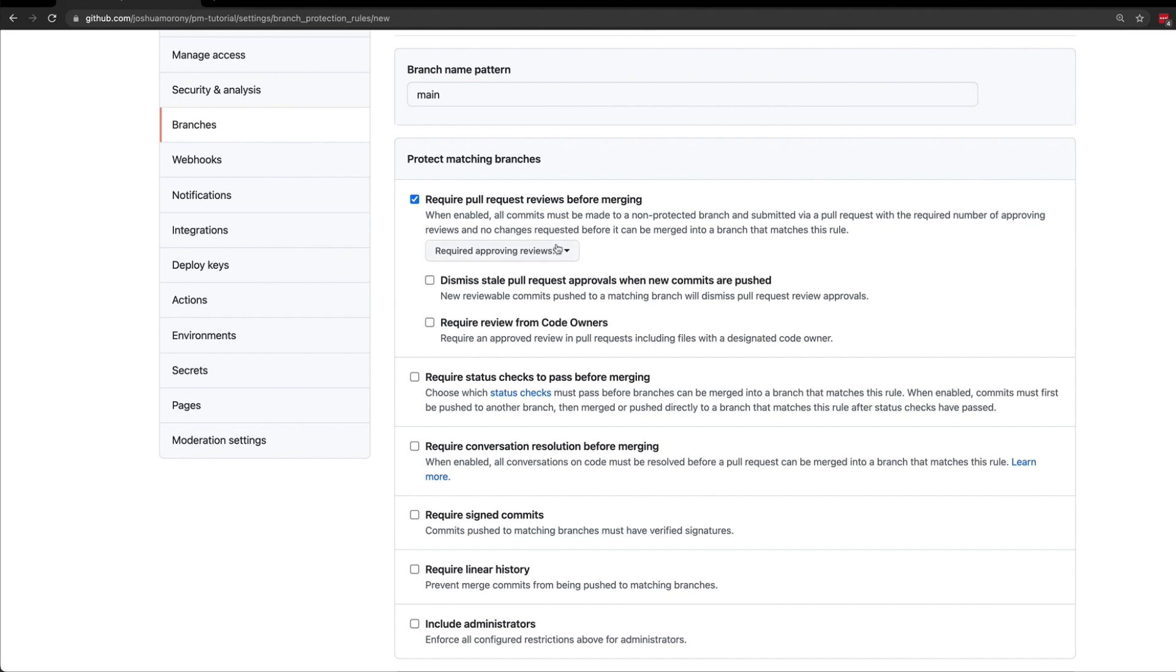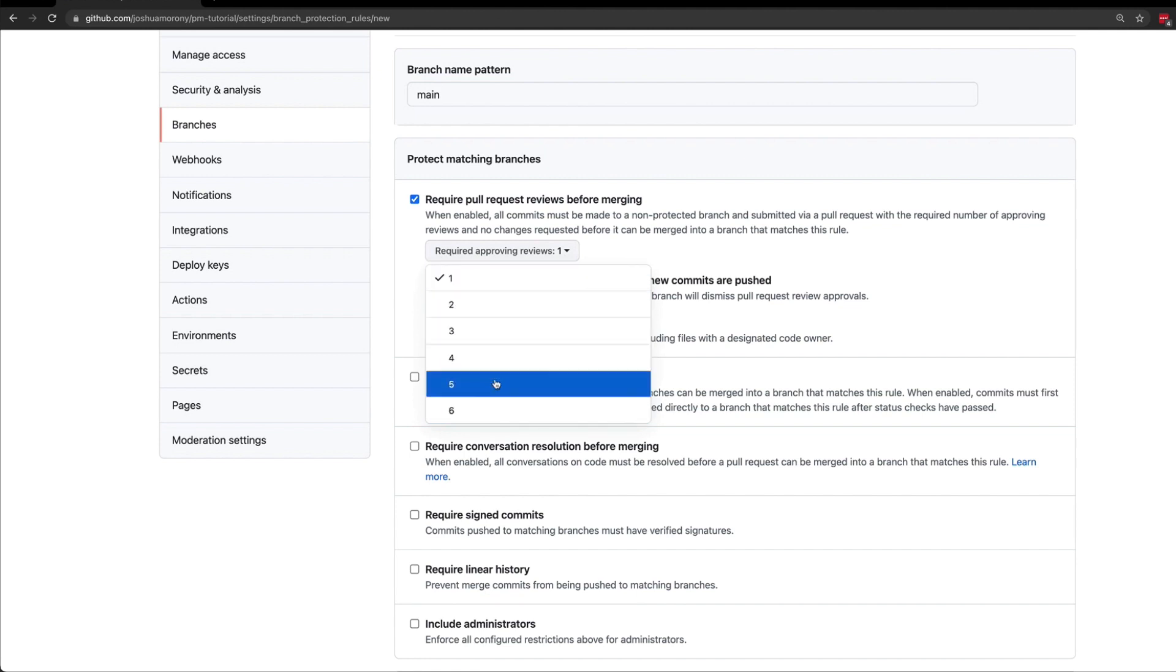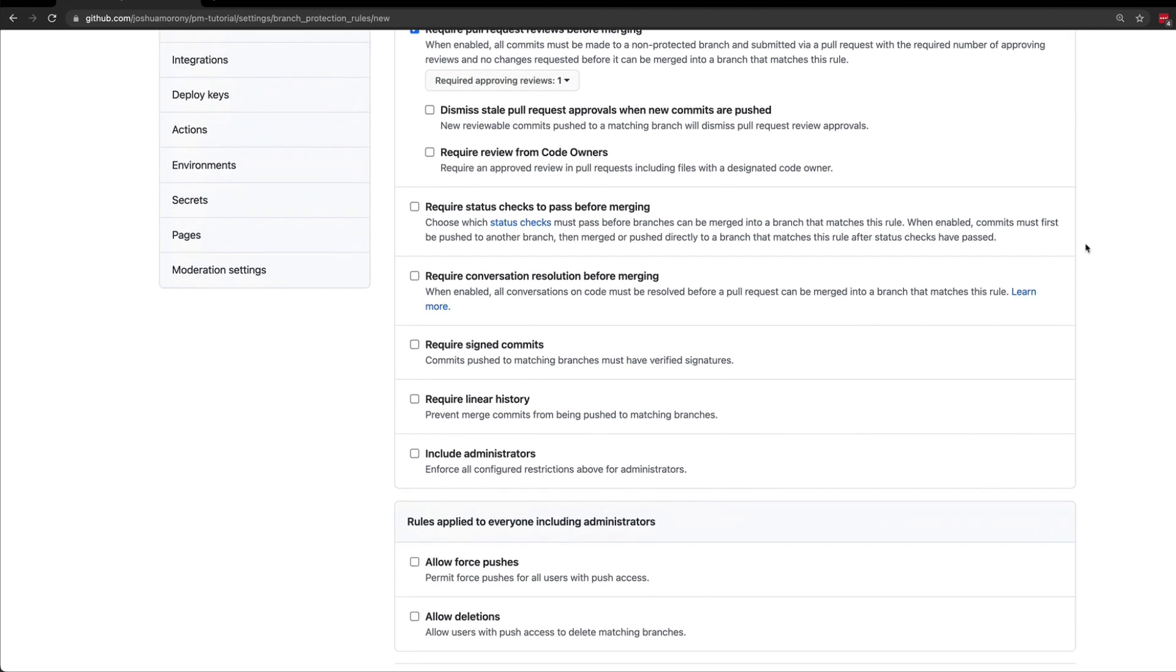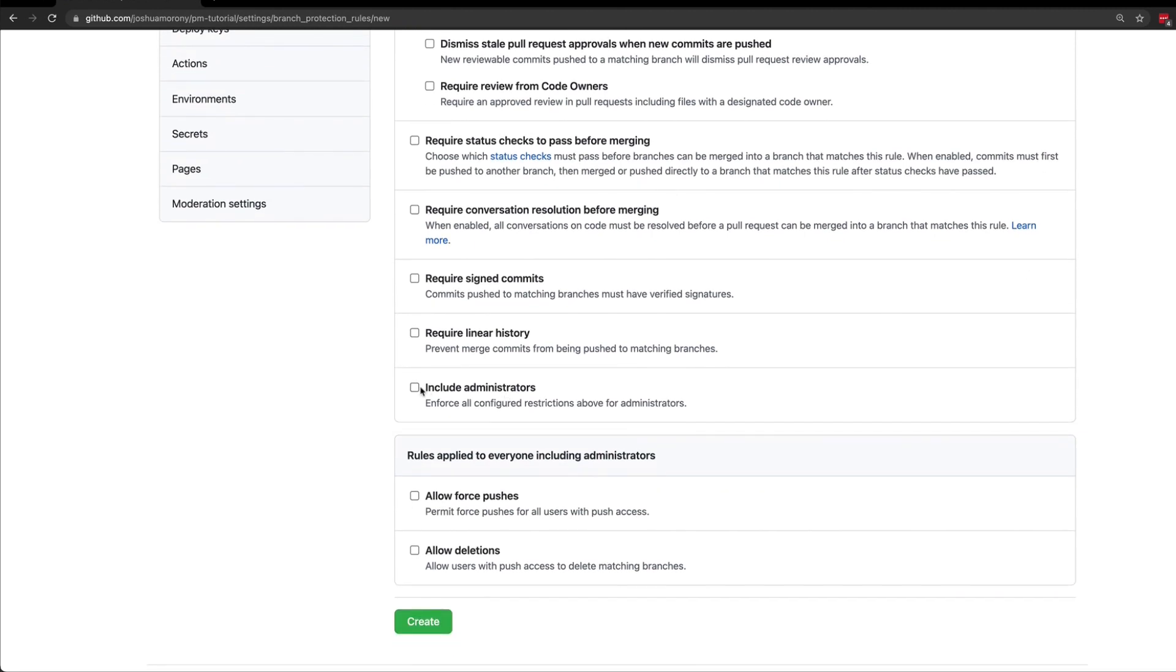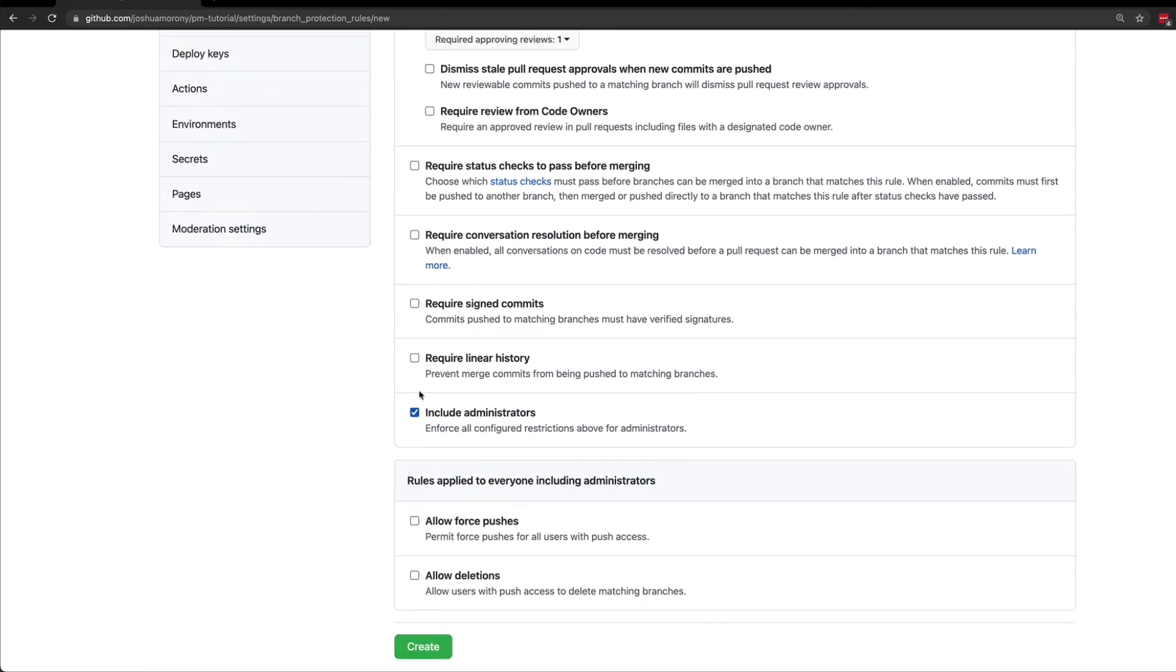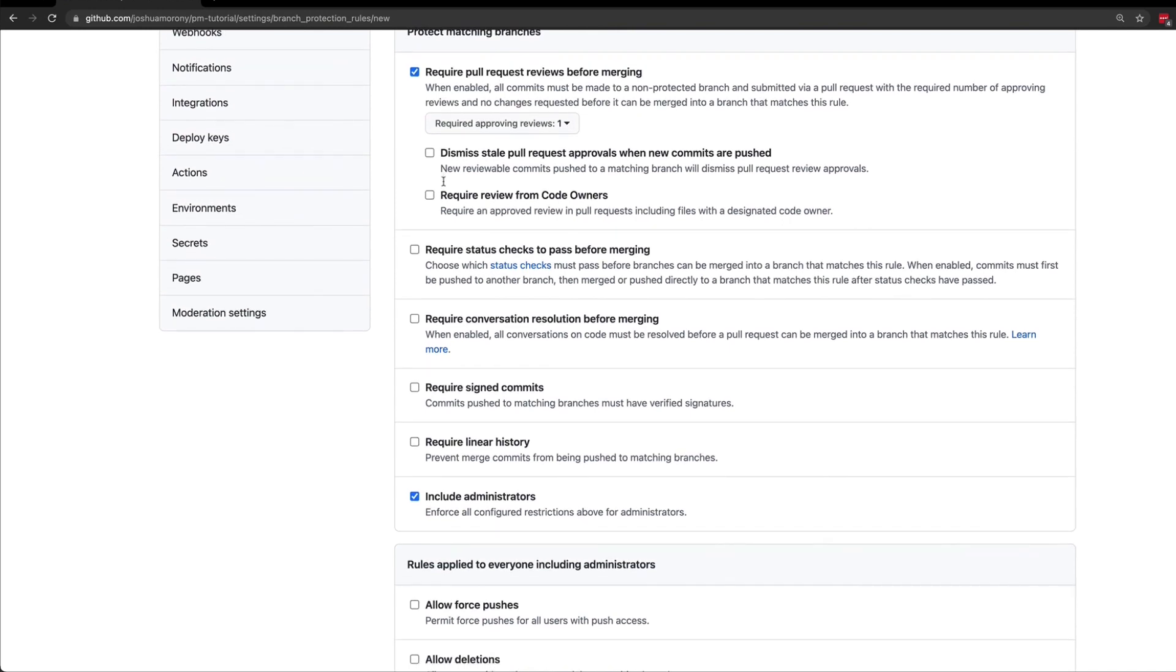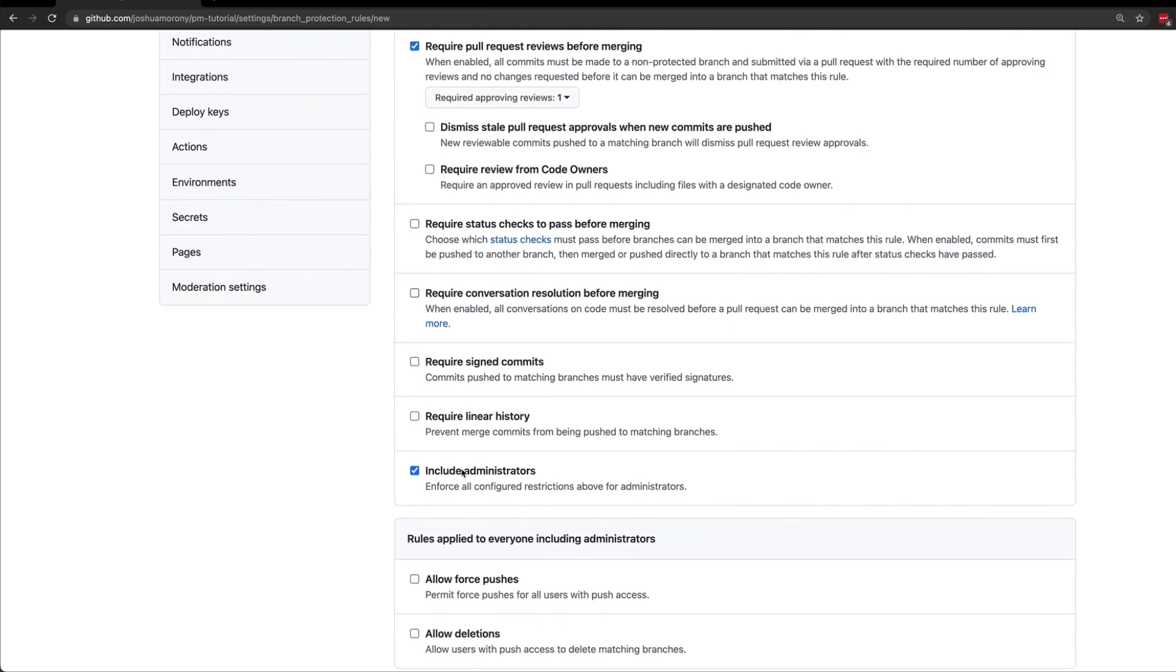You can set the number of reviews required; we're just going to keep that at one. Another important part of this is to also include administrators, otherwise you will be able to bypass that requirement. Now if you are working in a repository by yourself, you will need to disable include administrators because a pull request cannot be reviewed by the same person who submitted the pull request. So you're going to need to be able to bypass this process if you are just working by yourself. But for the sake of demonstration, even though I am working on this by myself, I'm going to keep that enabled.